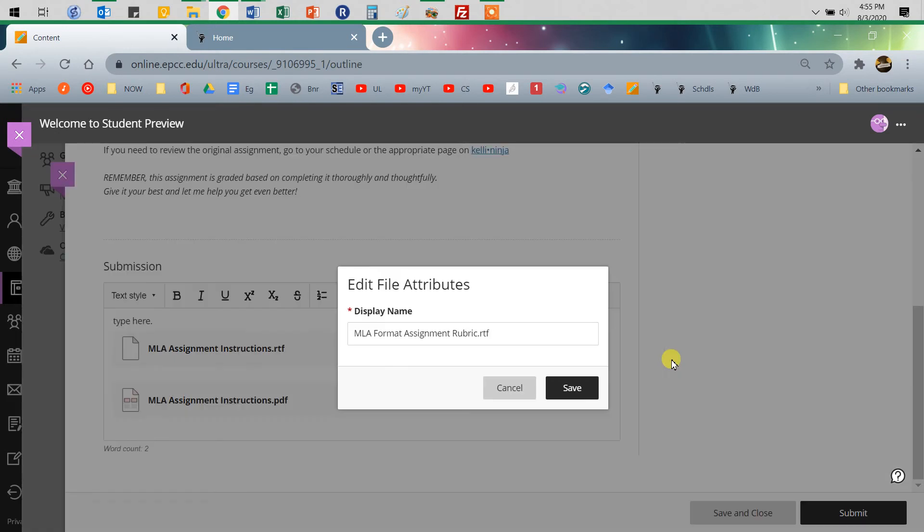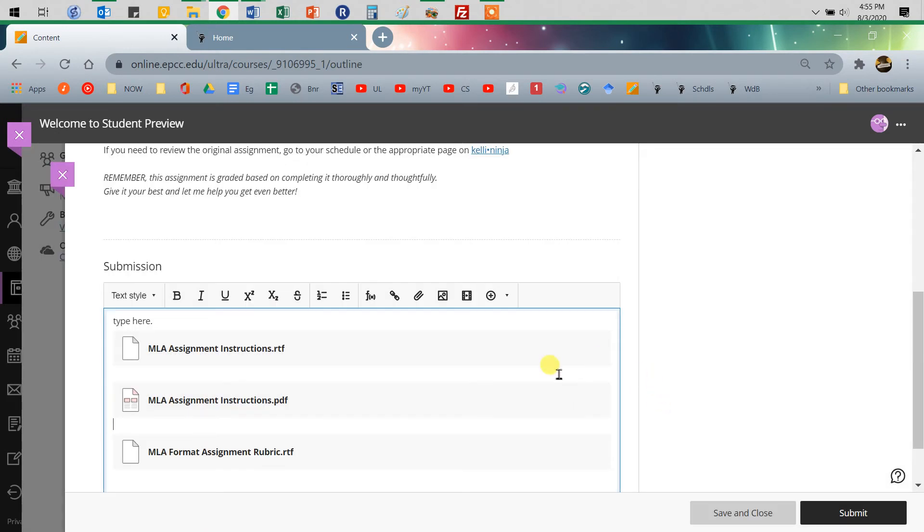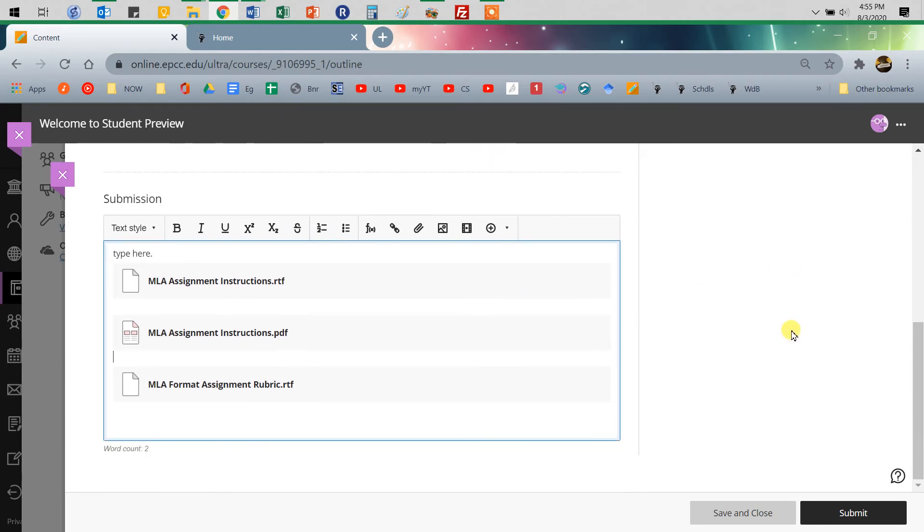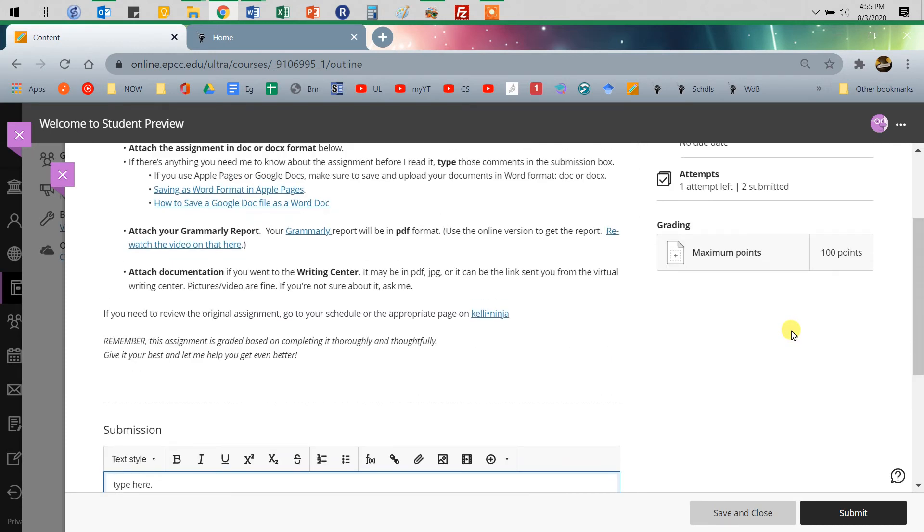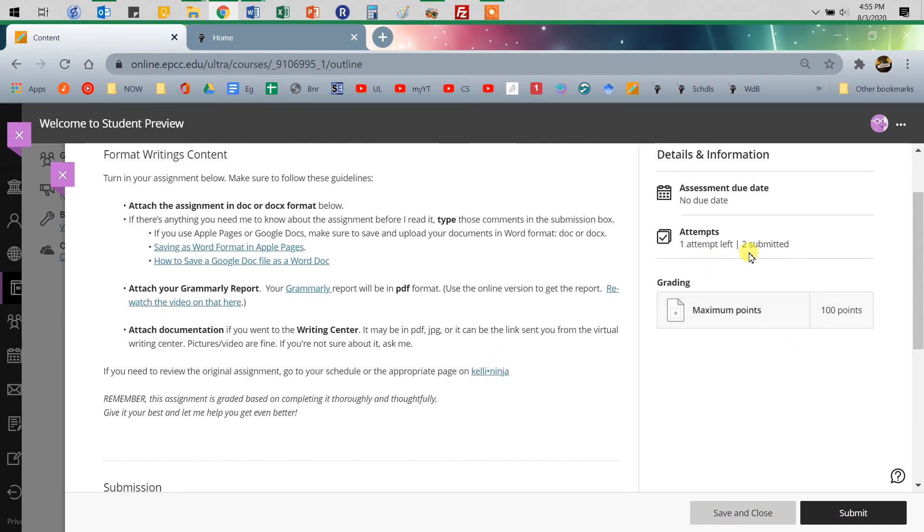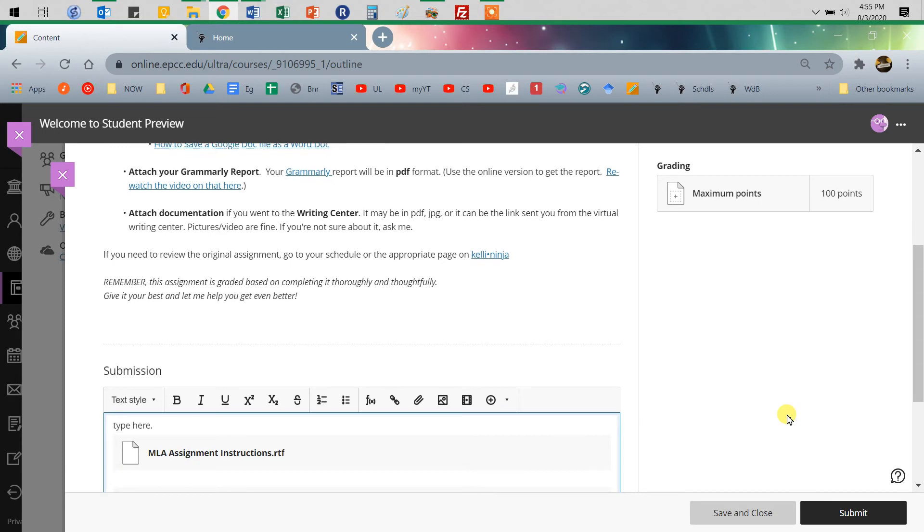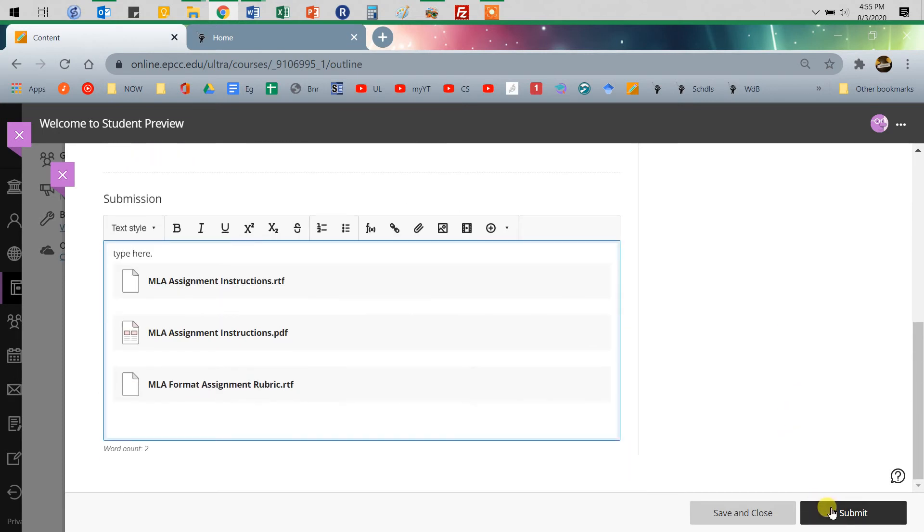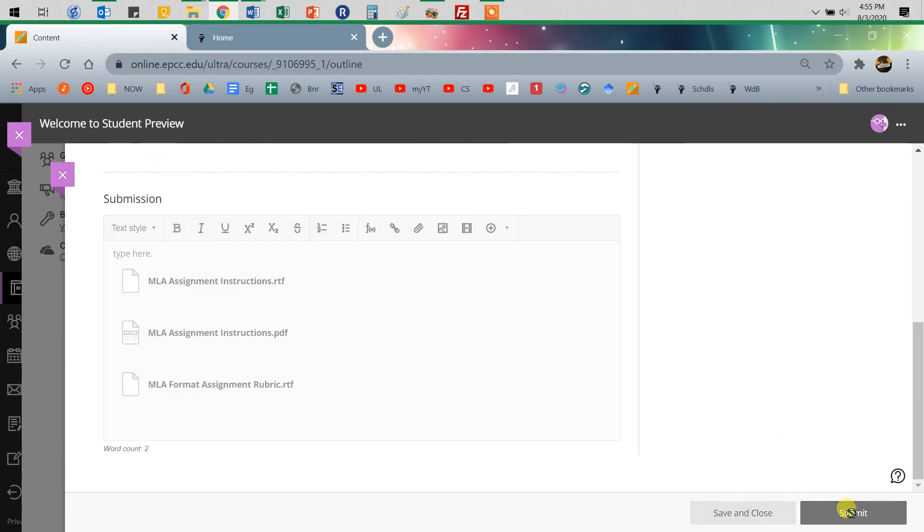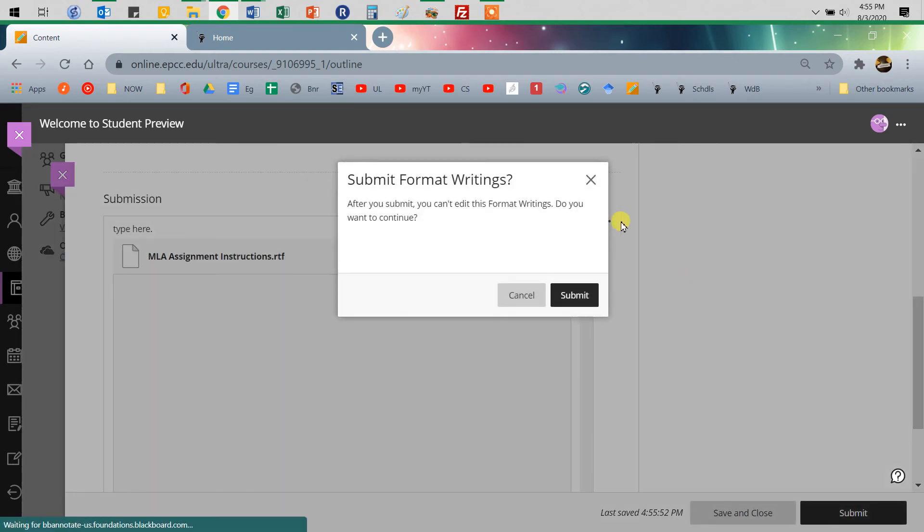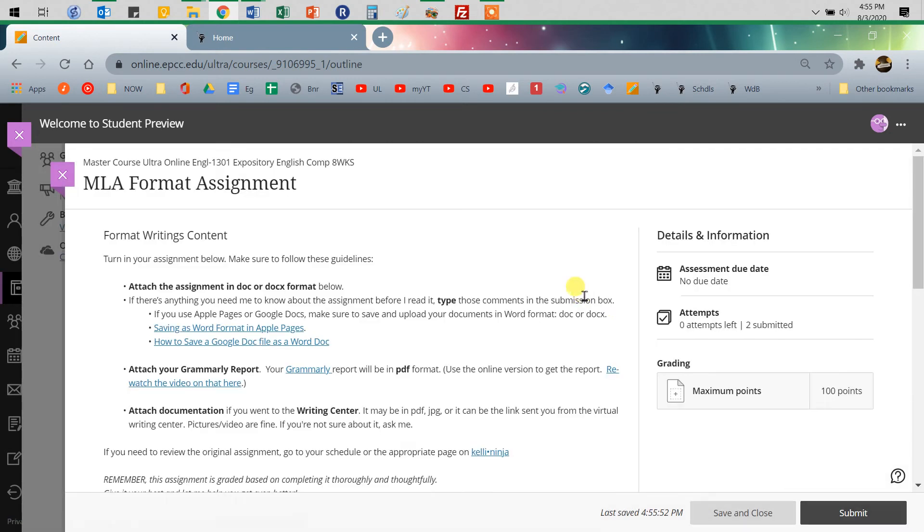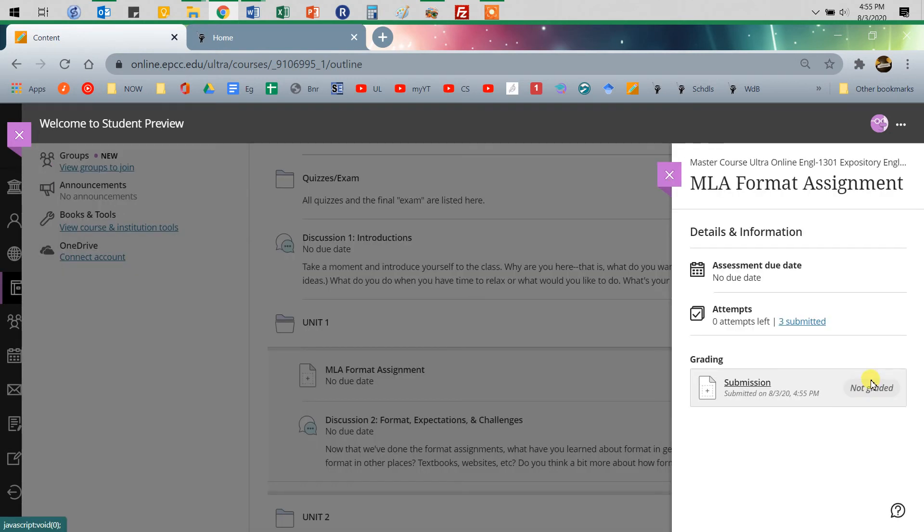So, like I said, try to get them all in the same submission. That is helpful, but again, I give you more than one time to submit because I get it that things happen. Then you click submit, and of course Blackboard's going to ask you to click at least once more, if not two or three or thirty thousand times. Yes, I want to continue. Yes, I want to submit.